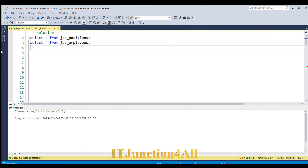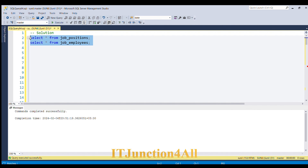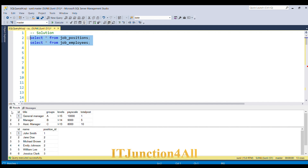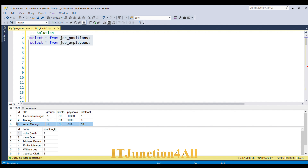Before proceeding to the solution, let's look at the input tables. In the job_positions table there is a column called total_post. Based on the values of total_post, we are going to replicate the number of rows. For ID equal to one, total_post is one, so we replicate this row once. For the second ID, total_post is five, so we replicate this row five times. For the third ID, total_post is ten, so we replicate this row ten times — giving us 16 total records.